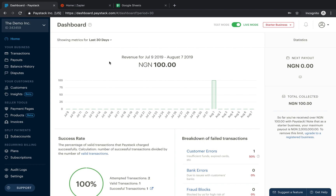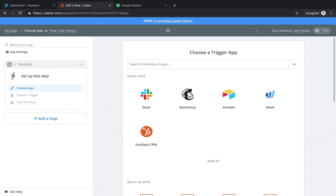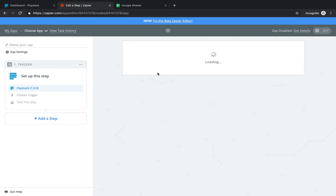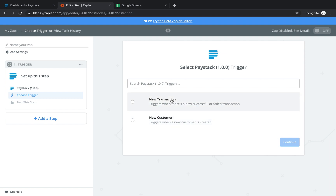Now let's jump right into it. First, you come to zapier.com. Next you click on 'Make a Zap'. Now when you do, it asks you to choose a trigger app — the very first app you'd like to connect Zapier to. In this case, Paystack. So you search for Paystack and click on it. Then it shows you the next page asking you to choose a particular trigger. There are two triggers: a new transaction trigger and a new customer trigger. In this case, let's go with new transaction — meaning every single time I get a new transaction through Paystack, I want a certain action to take place. So I click on new transaction and save and continue.